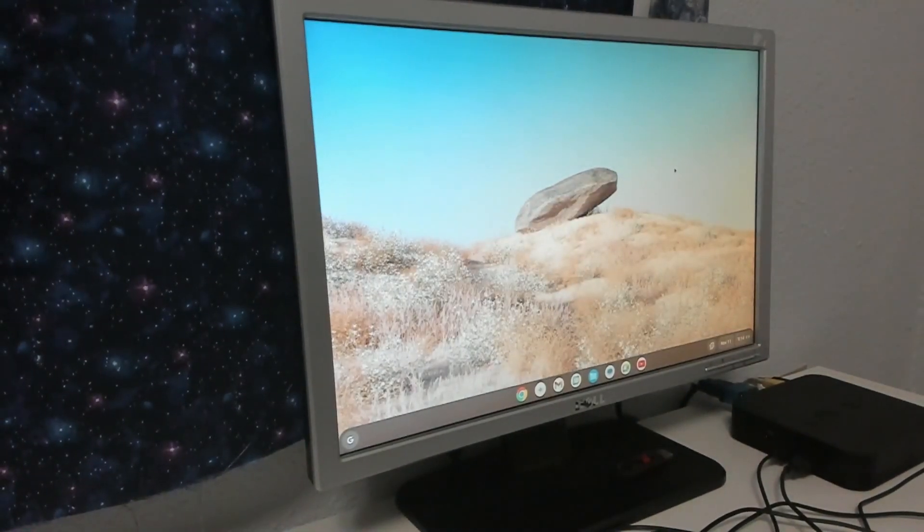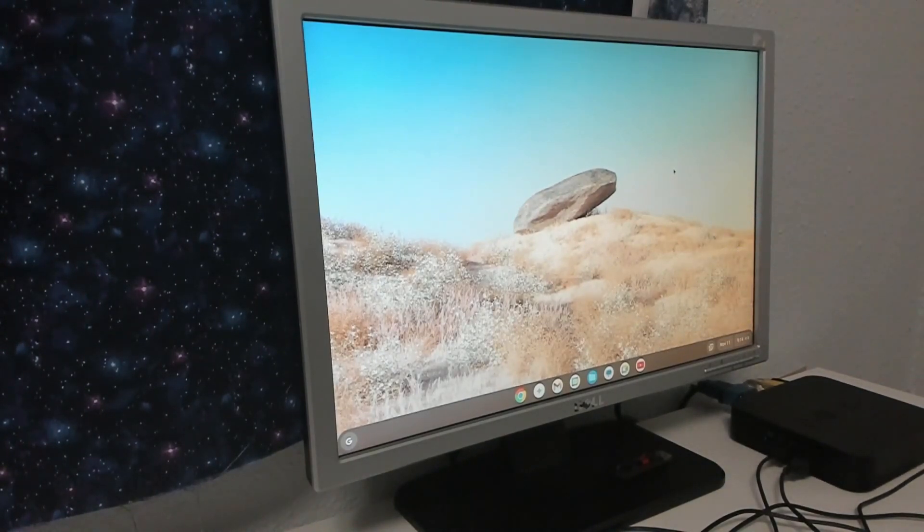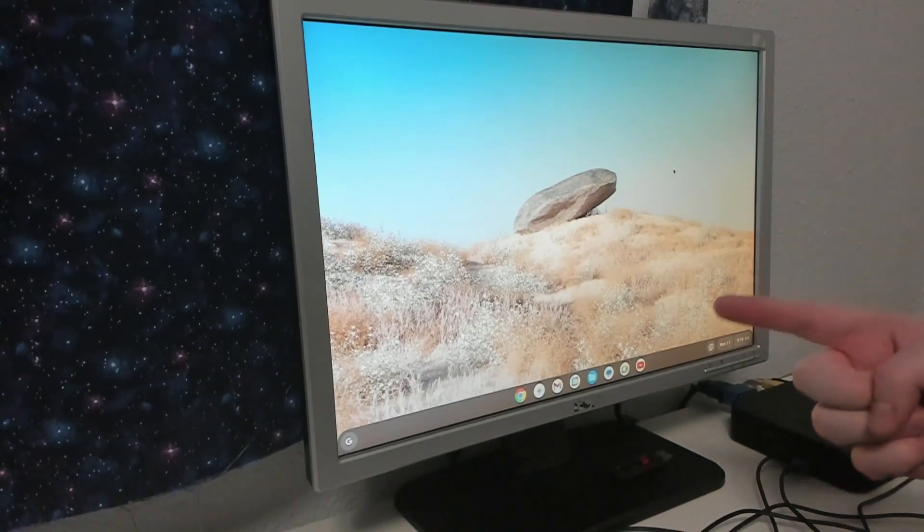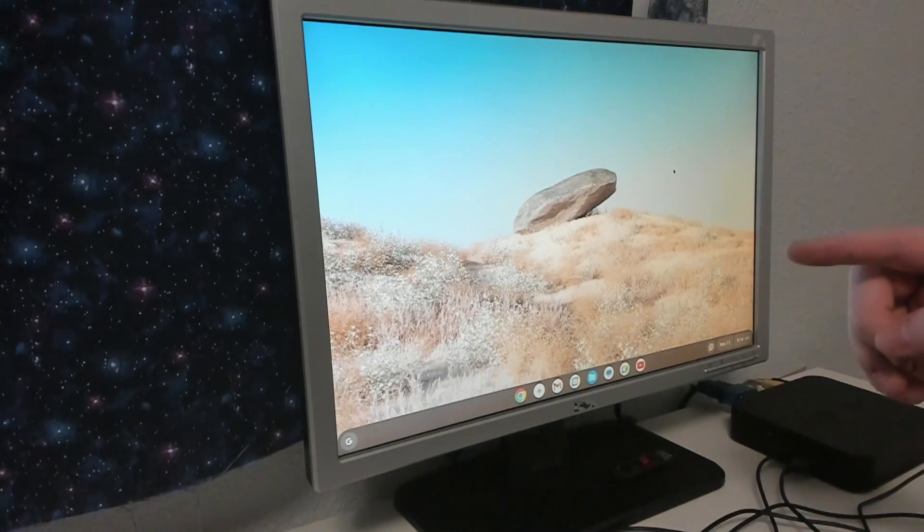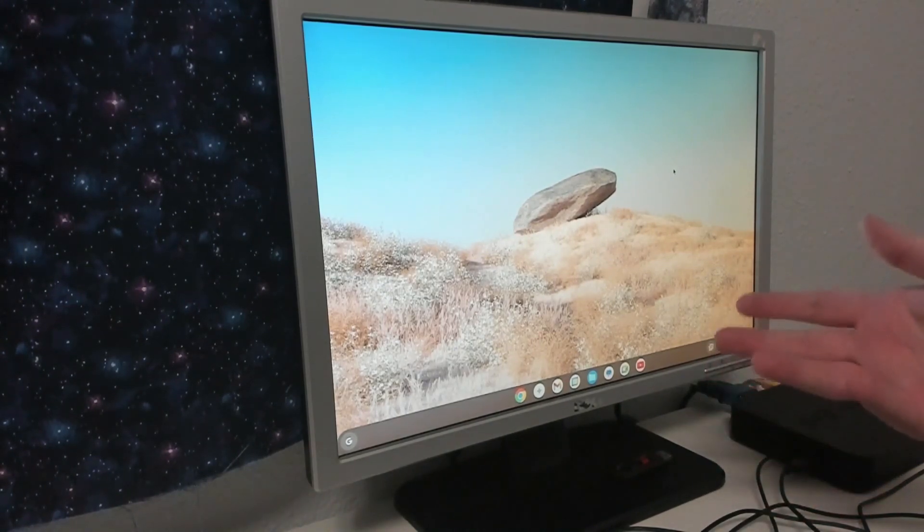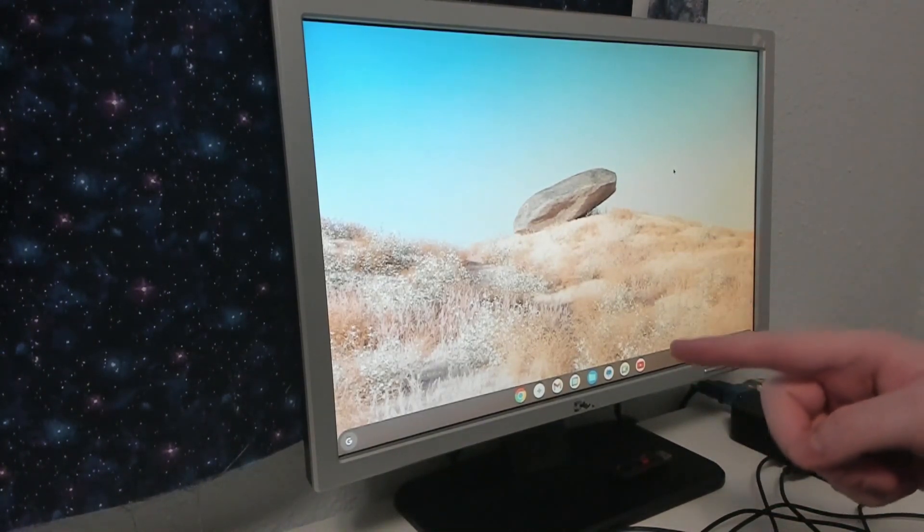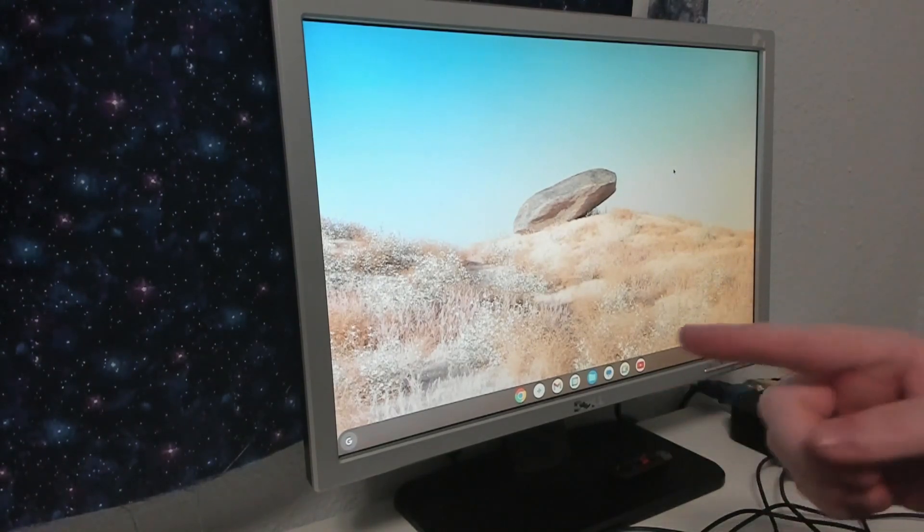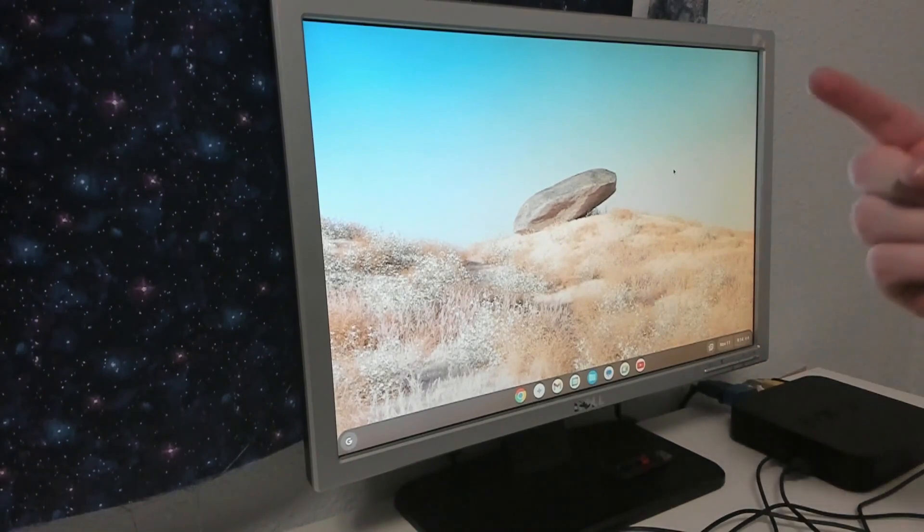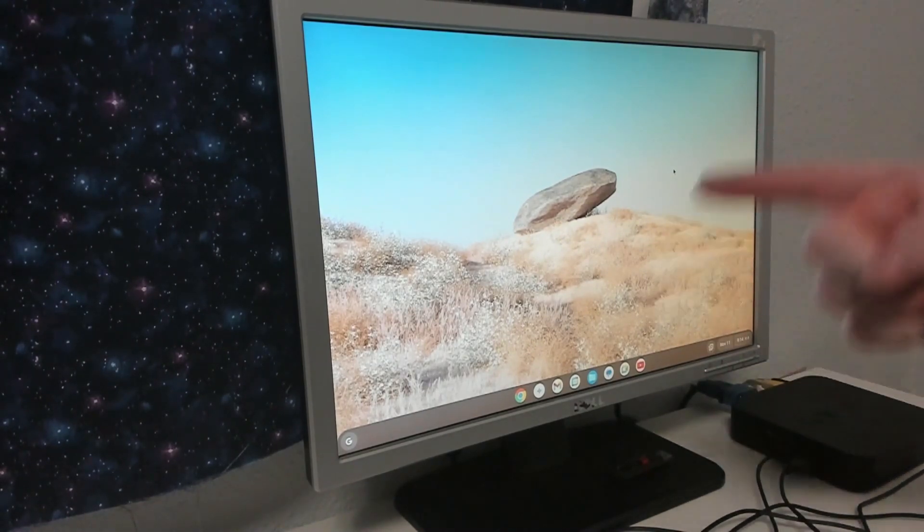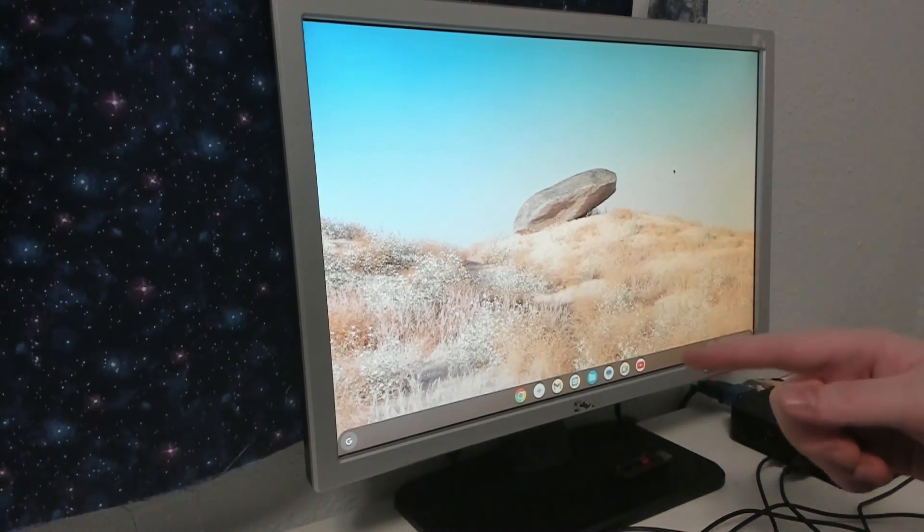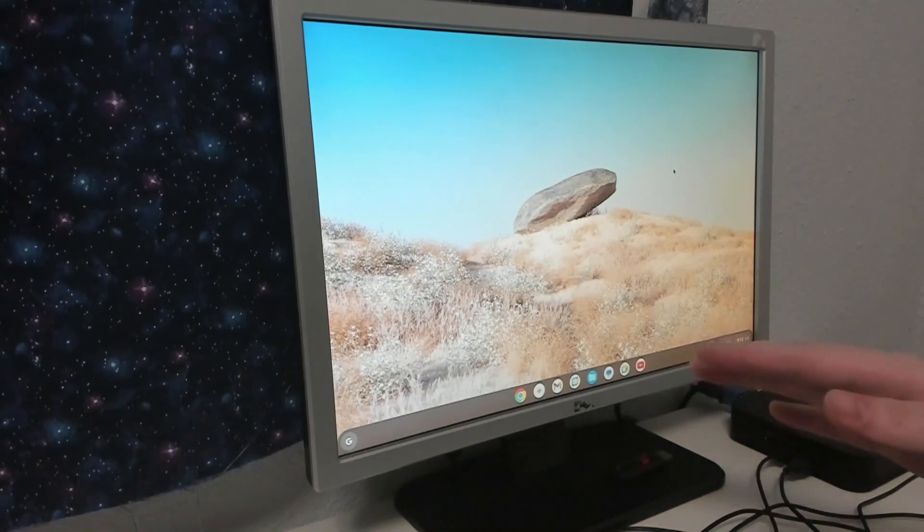So there is Chrome OS Flex. I'm actually surprised that it kind of worked because, like I said, the only other time I've actually messed with it, it didn't function. Now what are we going to do with it? Well, there's actually one thing I want to test. I want to try and stream a game from my main computer, which is just a couple feet over, and see if I can stream a Steam game to this. I'm going to try and figure that out real quick.